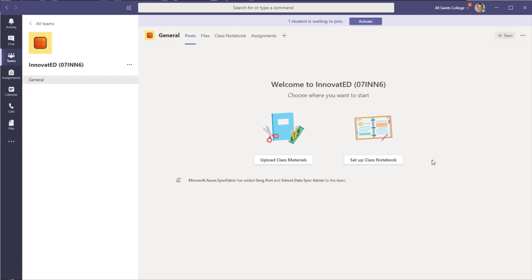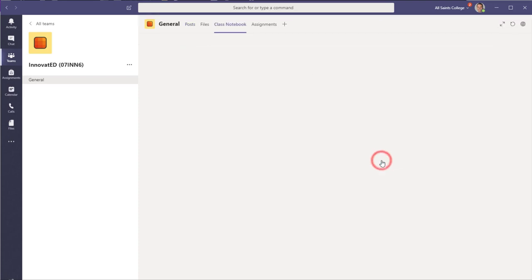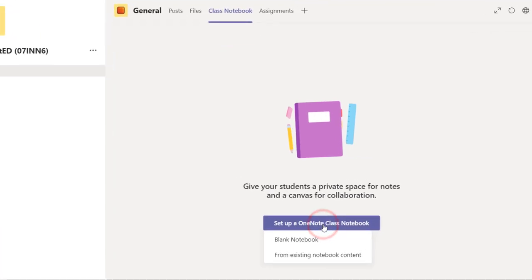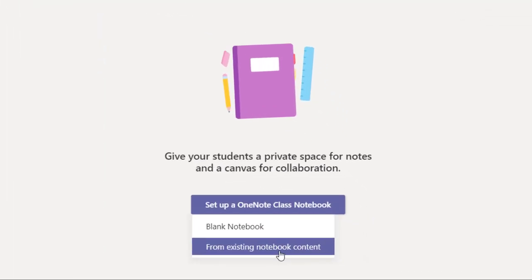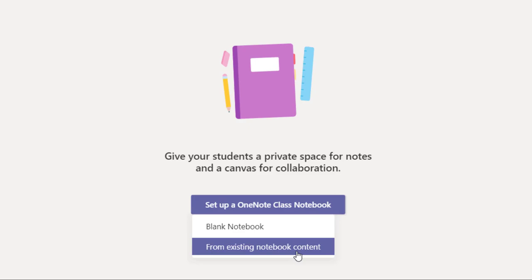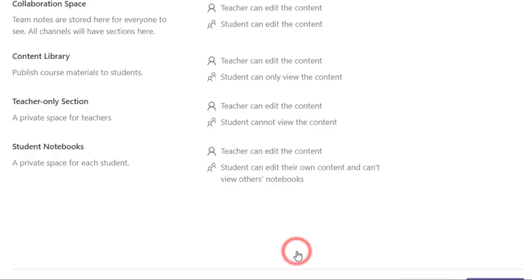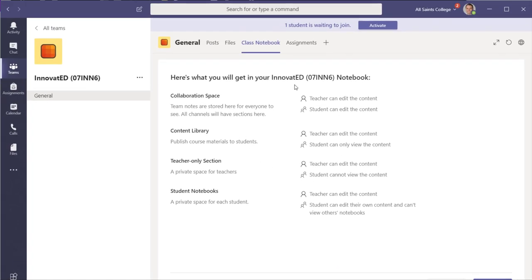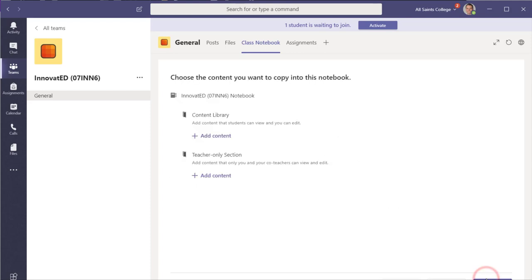So what I'm going to do is go to set up class notebook in here. So then we click on set up a OneNote class notebook and choose from existing notebook content. If you have a notebook that has content that you want to move over into this one, say a previous year of material that you want to put into this one, choose that one. Or you can set it up from scratch. So I'm going to choose from existing notebook content. You'll see what you get in that notebook and down the bottom of the page, just click on next.